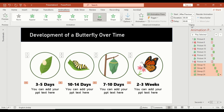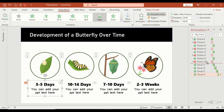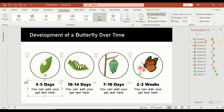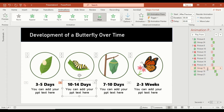Set them all to after previous, so they appear automatically after each image animation. Next, in the animation pane, reorder them so that each label appears right after its corresponding image stretch animation.